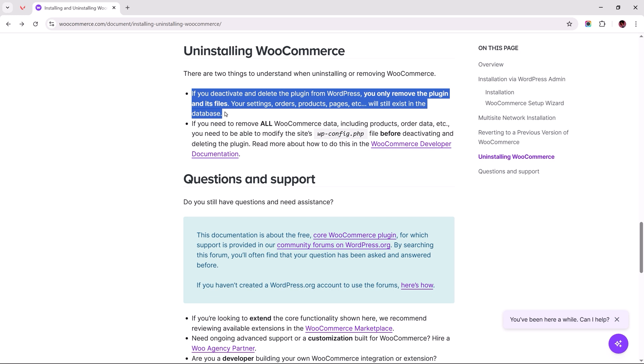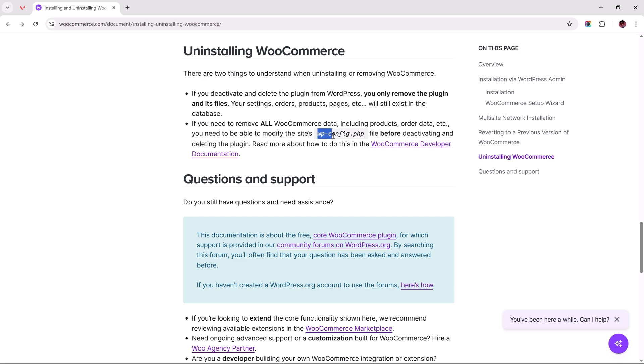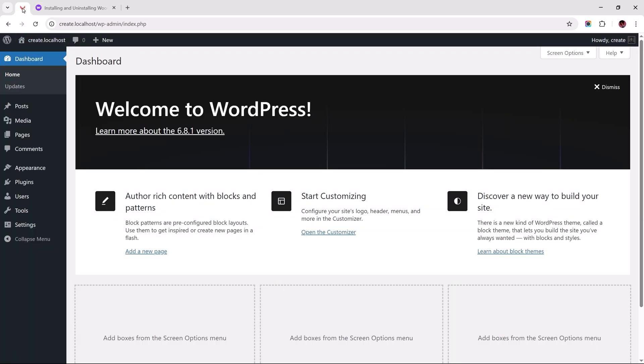So if you wish for a full clean wipe, we would need to take things a little further by modifying our site's configuration file before deleting the plugin. To get started, if WooCommerce is already uninstalled, we would need to reinstall and activate it for the cleanup process to take full effect.